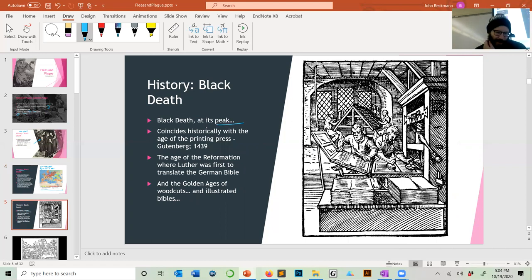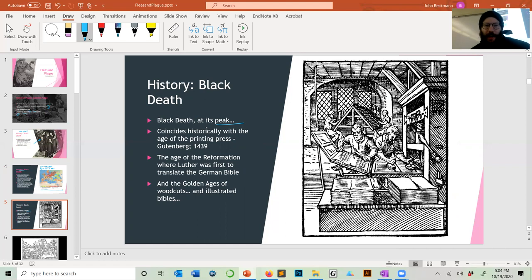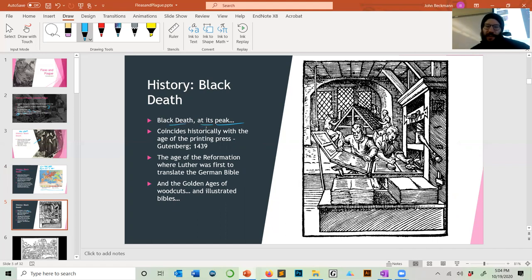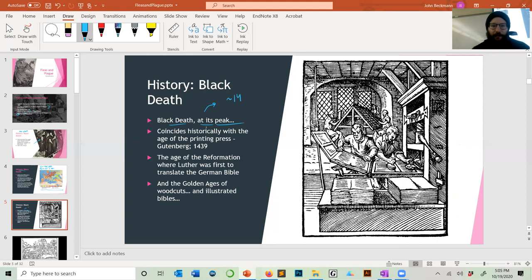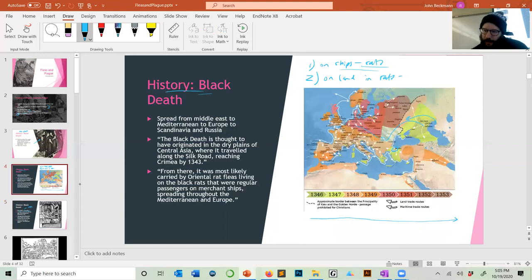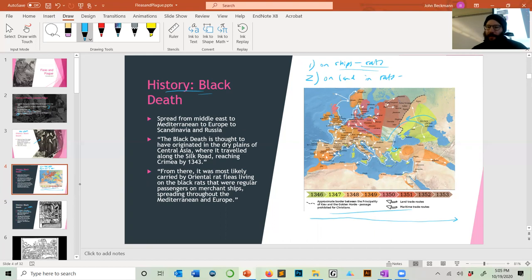I have this slide because I'm a printmaker and I really like woodcuts. One reason I enjoy giving the Black Death lecture is that the Black Death at its peak coincides with the invention of the printing press, invented in 1436. Even in the 1400s and 1500s plague was still occurring, and it so framed the mindset of all Europeans during that era.